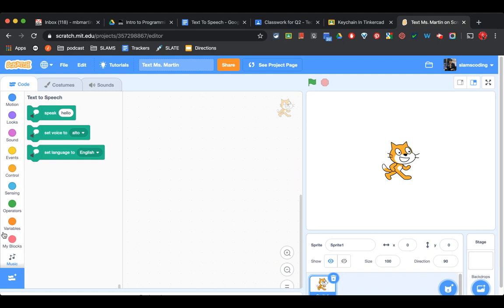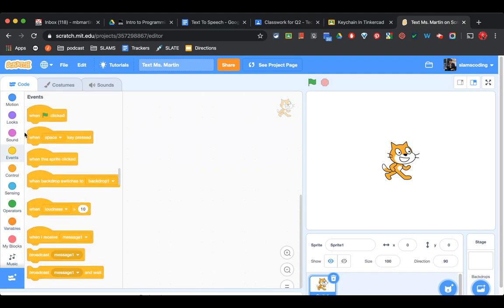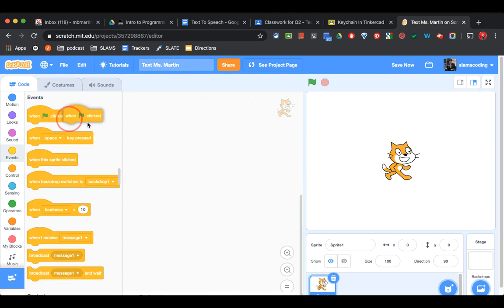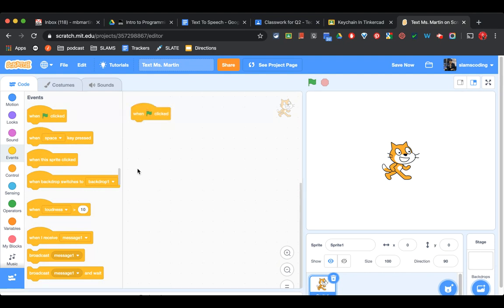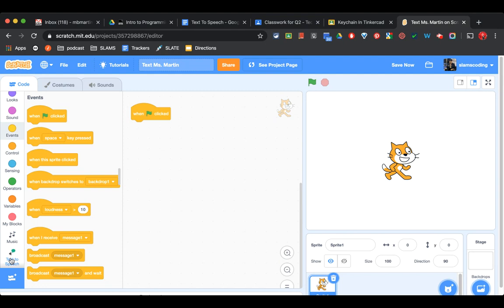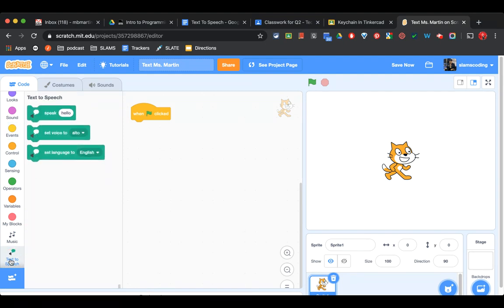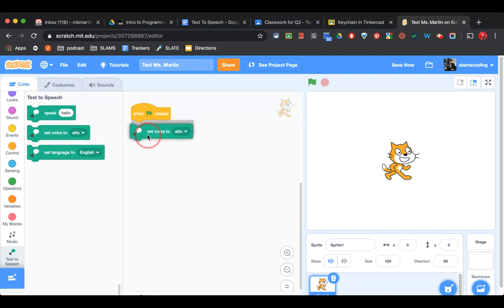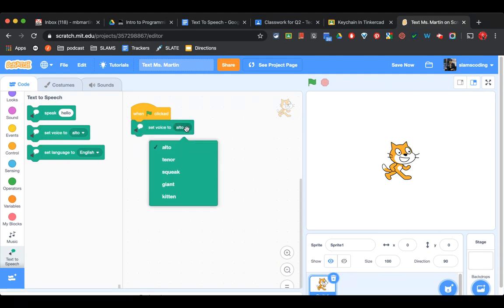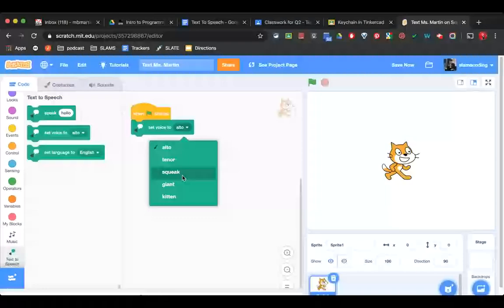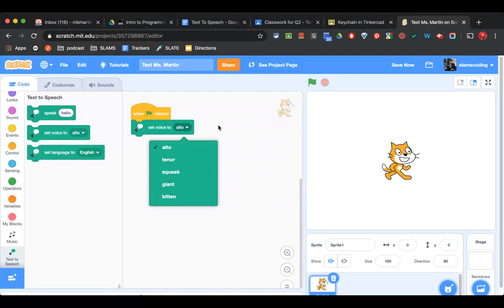Now it's time to begin. I'm going to start by going to my yellow events and getting a green flag code. Then I'm going to scroll down and get Text to Speech. On here, I'm going to get Set Voice to Alto. If I want to change the sound of the voice, I can pull it down and choose one from the list.